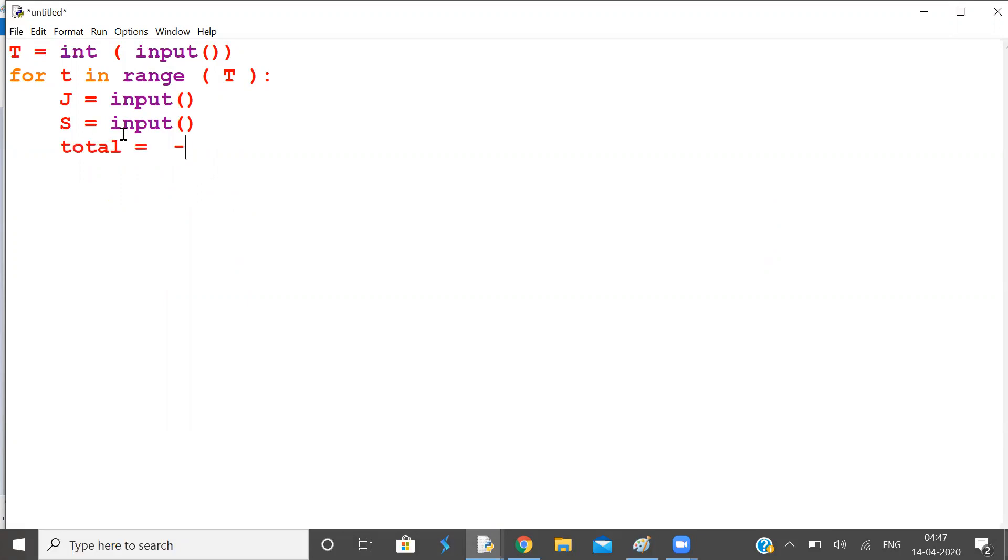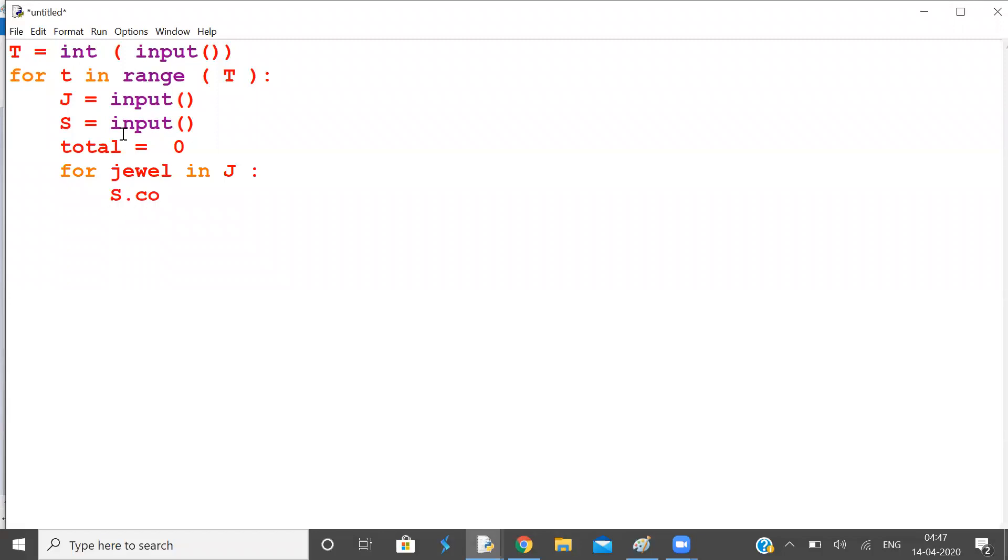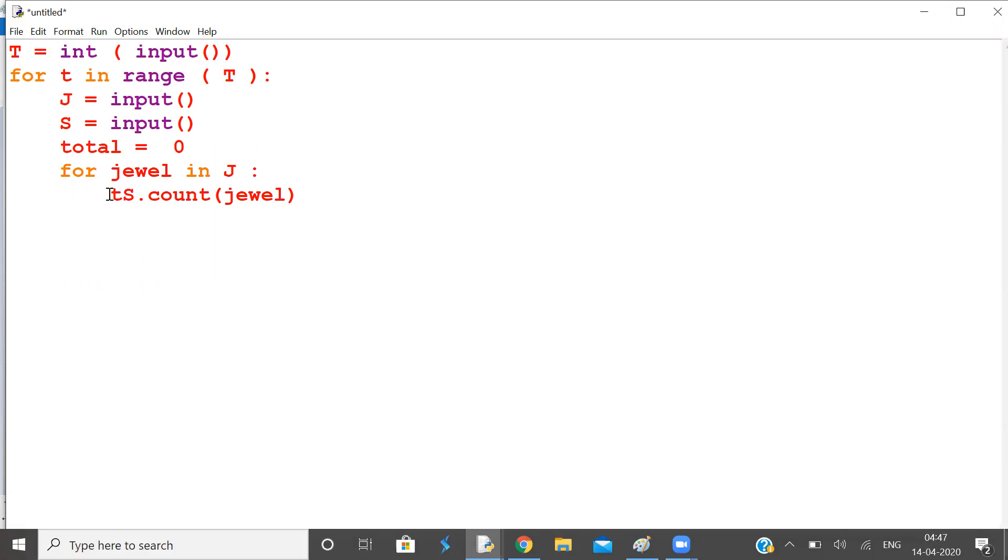And set yes. Now for jewel in J, find count, count of this jewel in this diamond, in S. And add it to total.